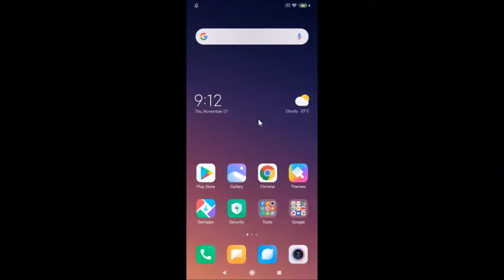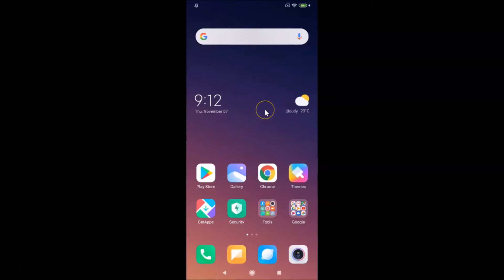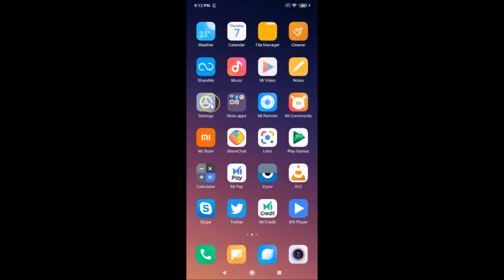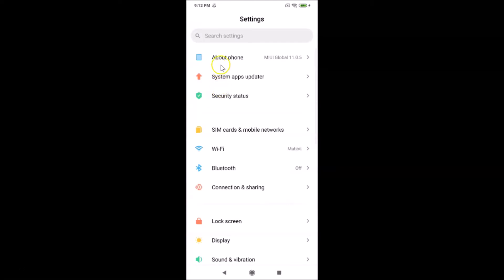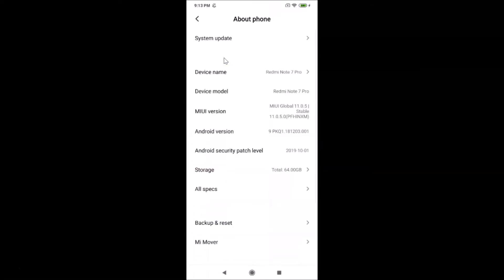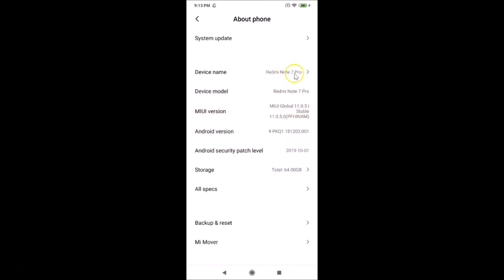In this tutorial I'm going to show you how to reset Google Chrome settings to default in Redmi Note 7 Pro running MIUI version 11.0. This is my Redmi Note 7 Pro device. Let me open the Settings app and tap on 'About Phone' — you can see MIUI Global 11.0 is installed on this device.